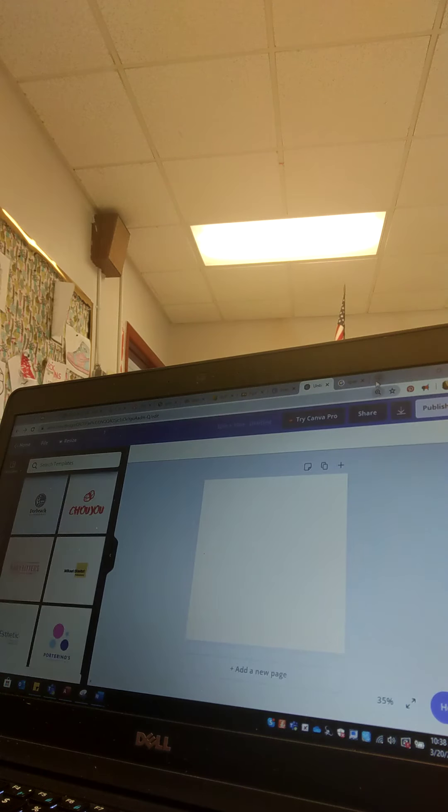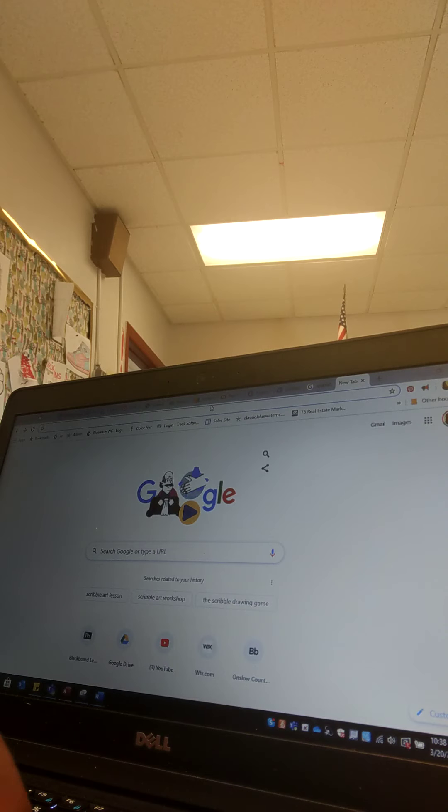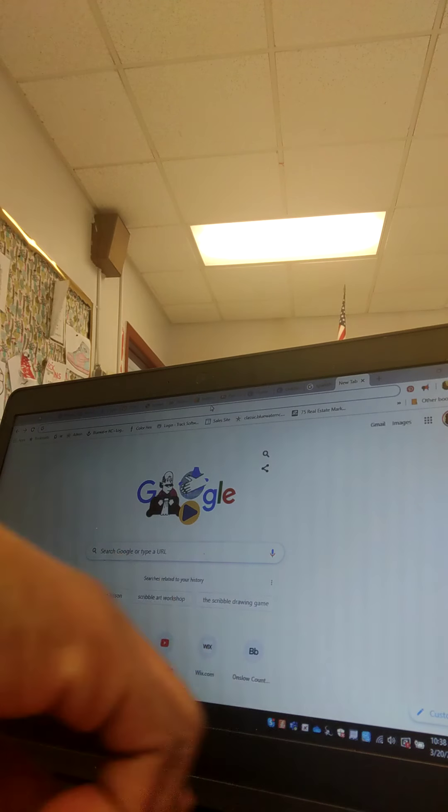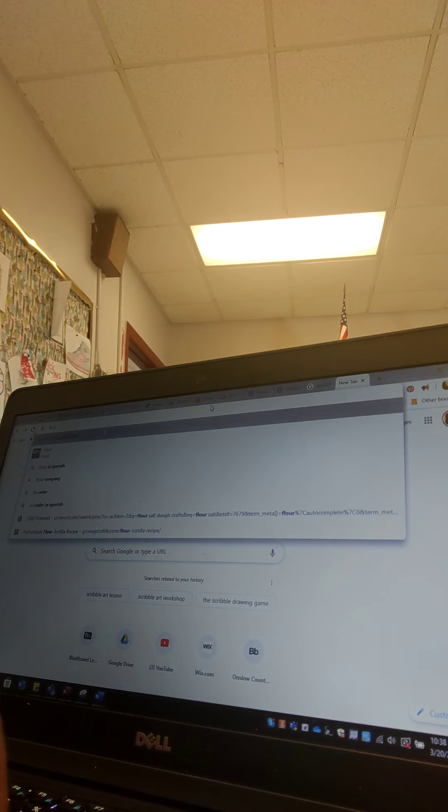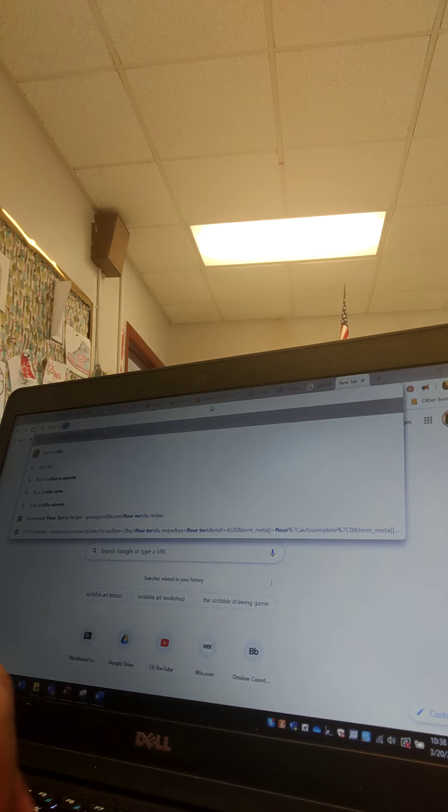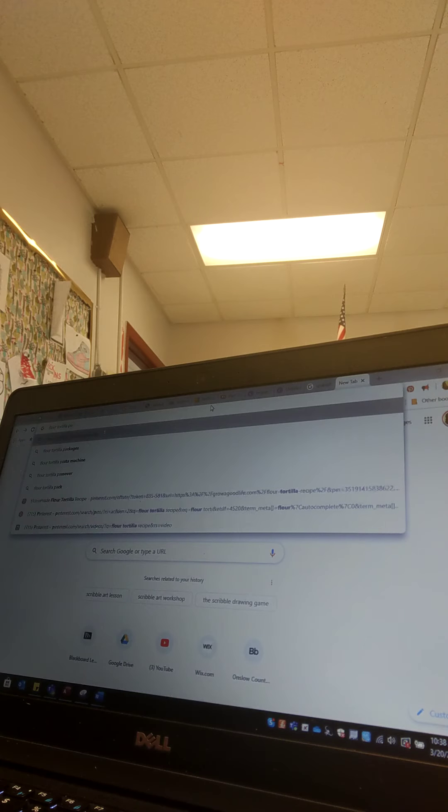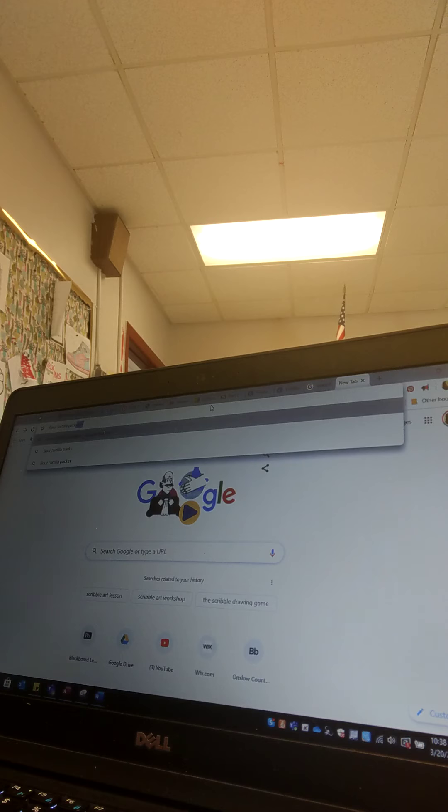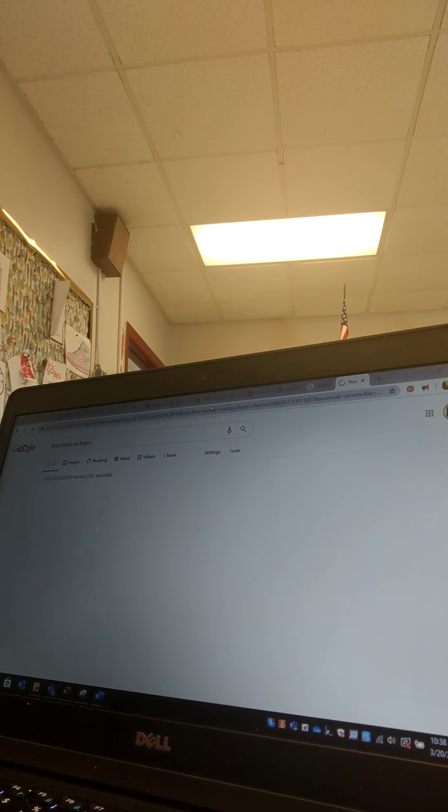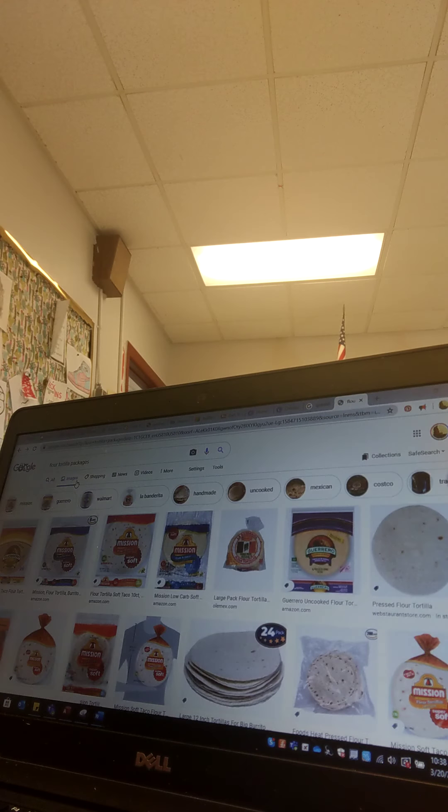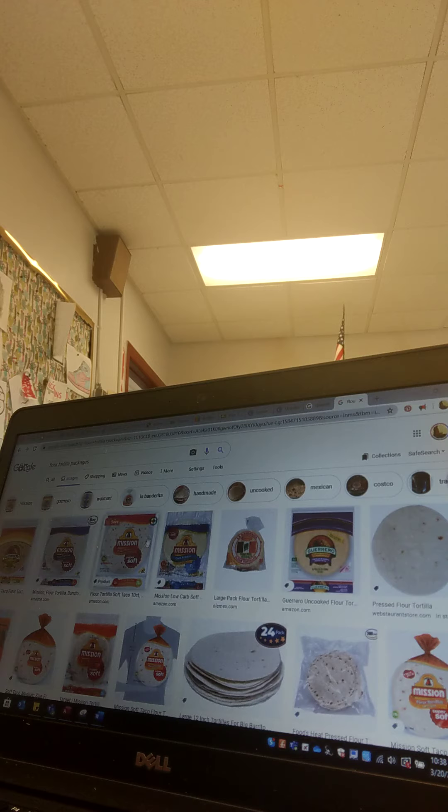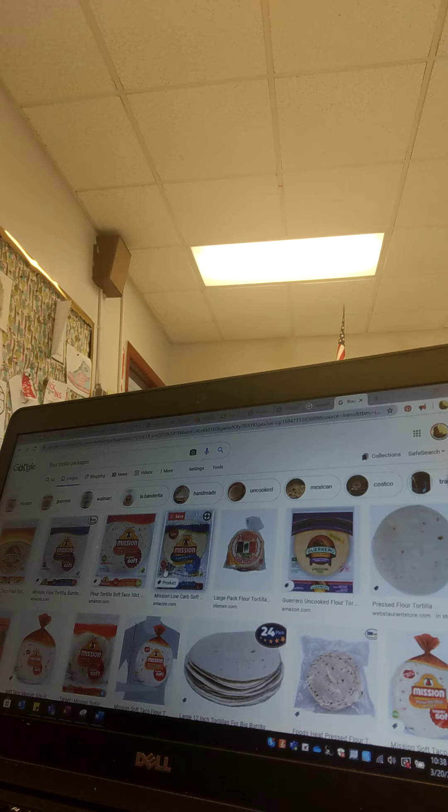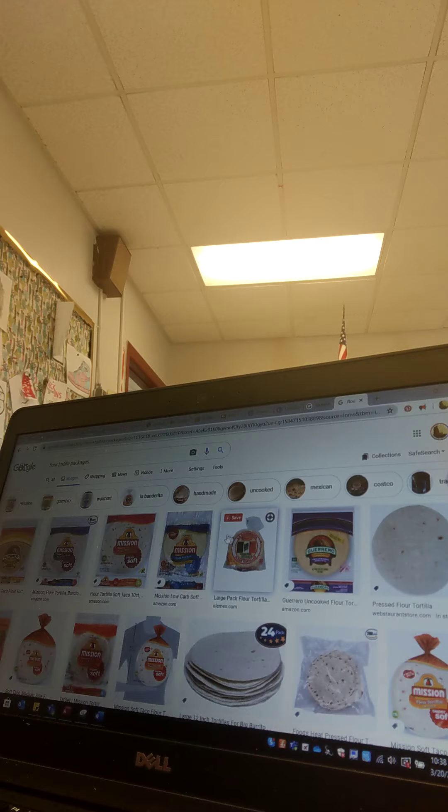Just so that you guys are clear, a tortilla would be... I want you guys to see some examples and I'll add some to your file. So I'm looking up flour tortilla packages. I know you've seen these in the stores.